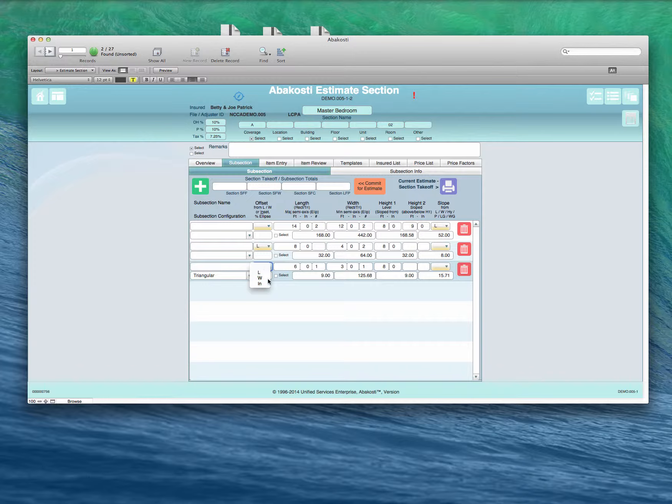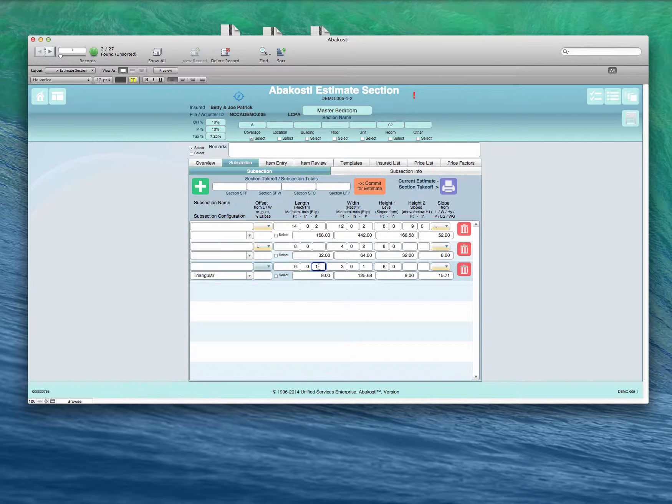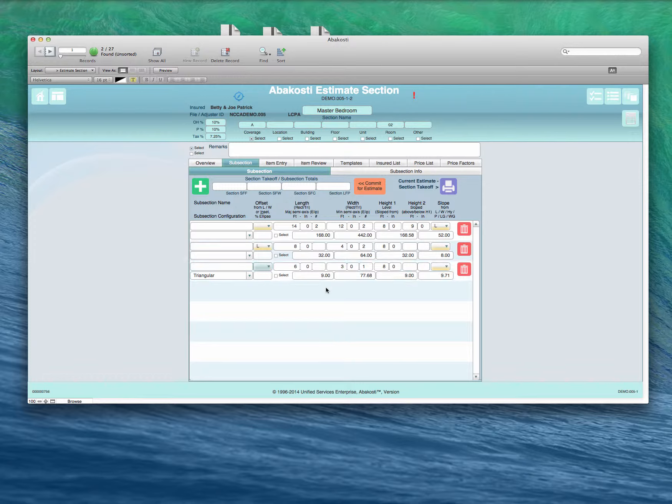And once again, this is assuming that both of the legs of the triangle, other than the hypotenuse, involve additional wall space. If you need to manually change that, you can do so just by selecting it and deleting it.